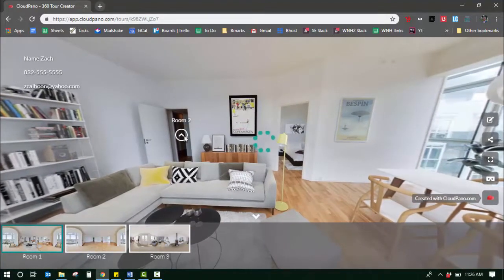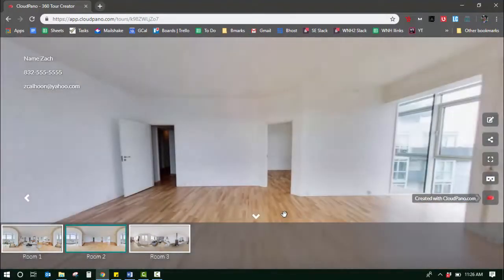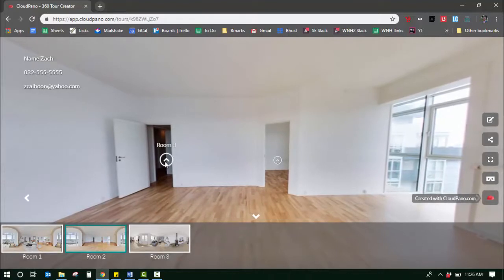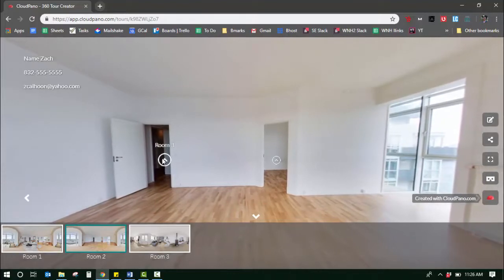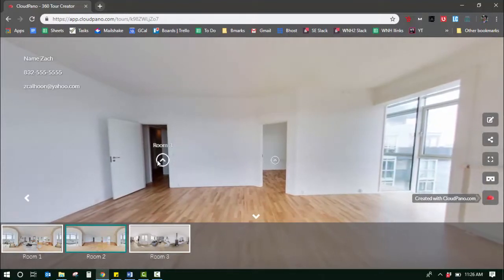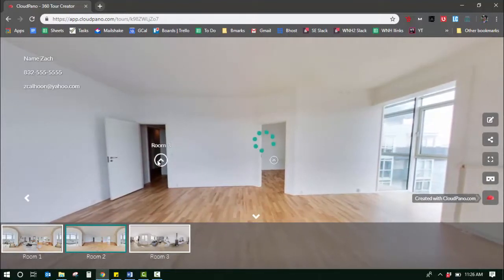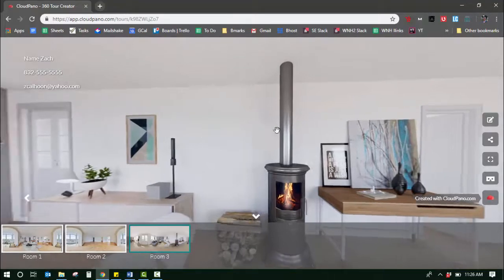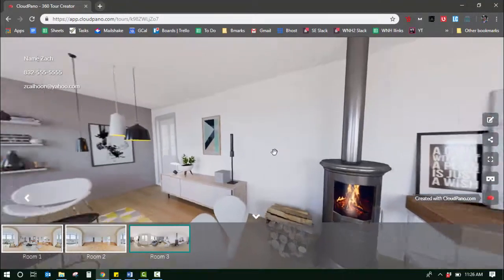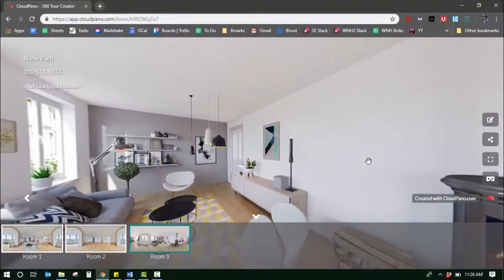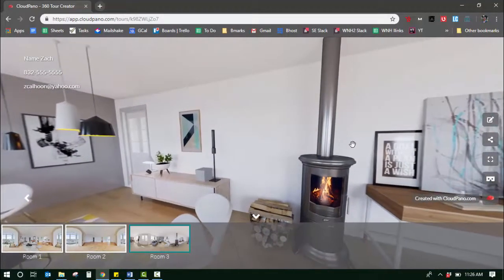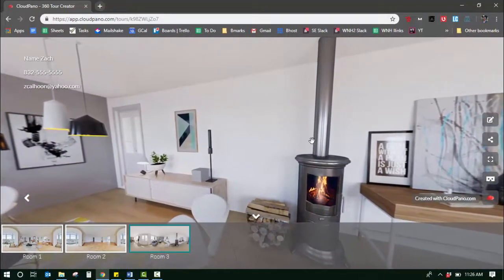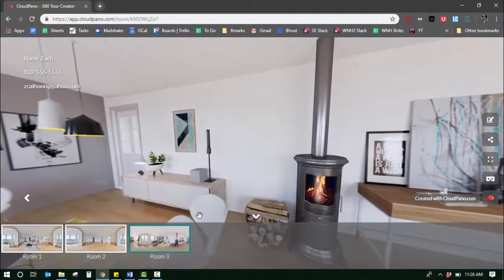I can click the hotspots and go to each room. Those hotspots that I added are on those locations. So that's what it's like to create a 360 virtual tour with CloudPano.